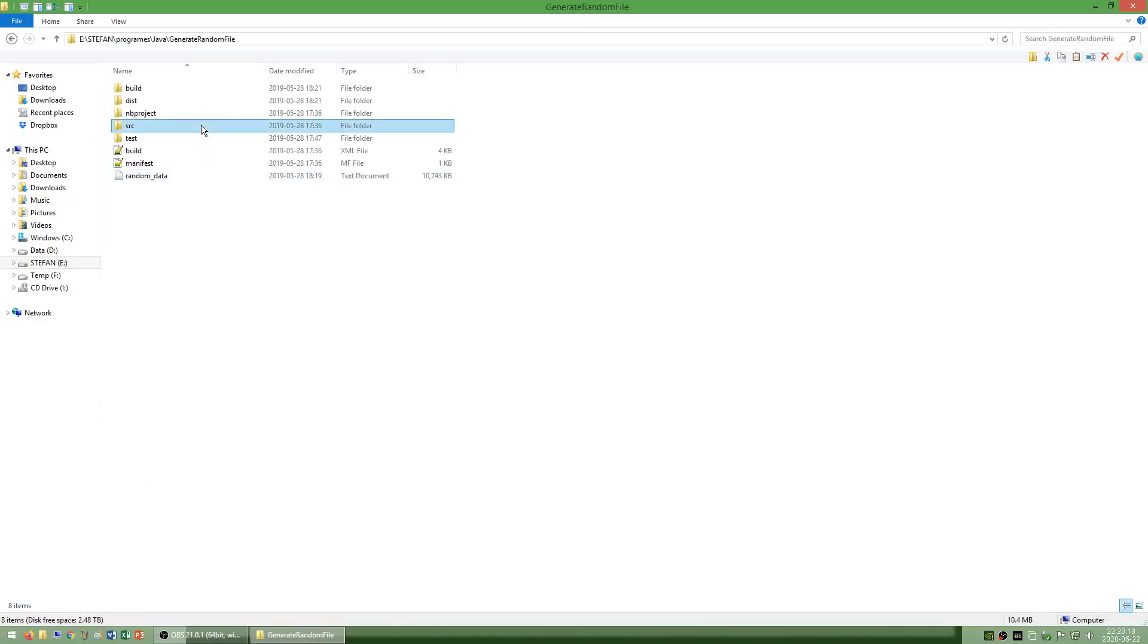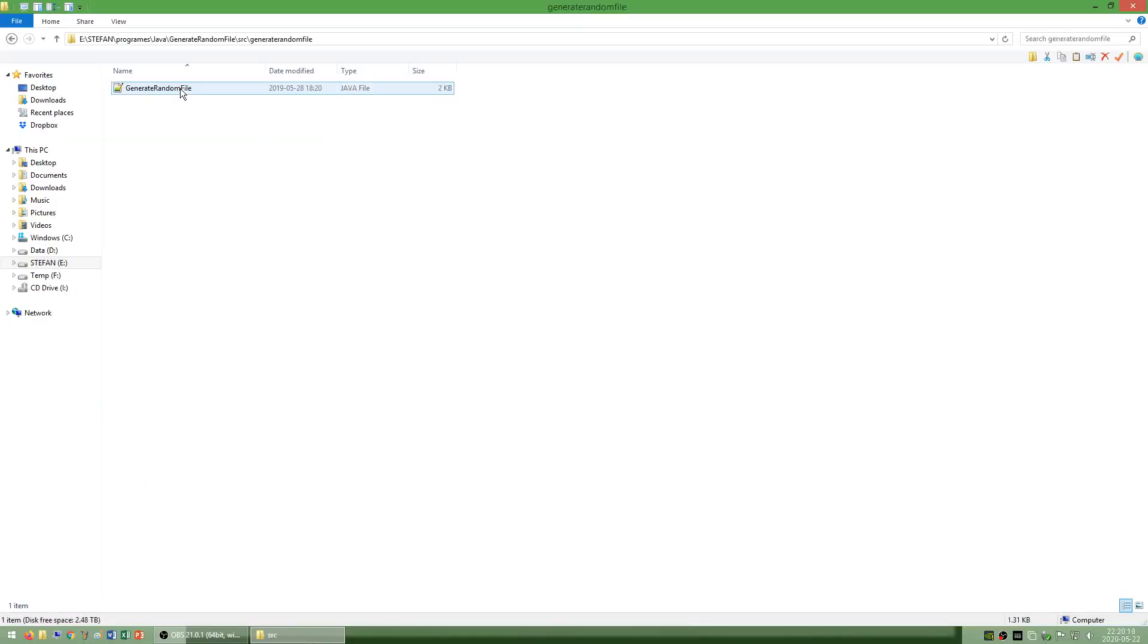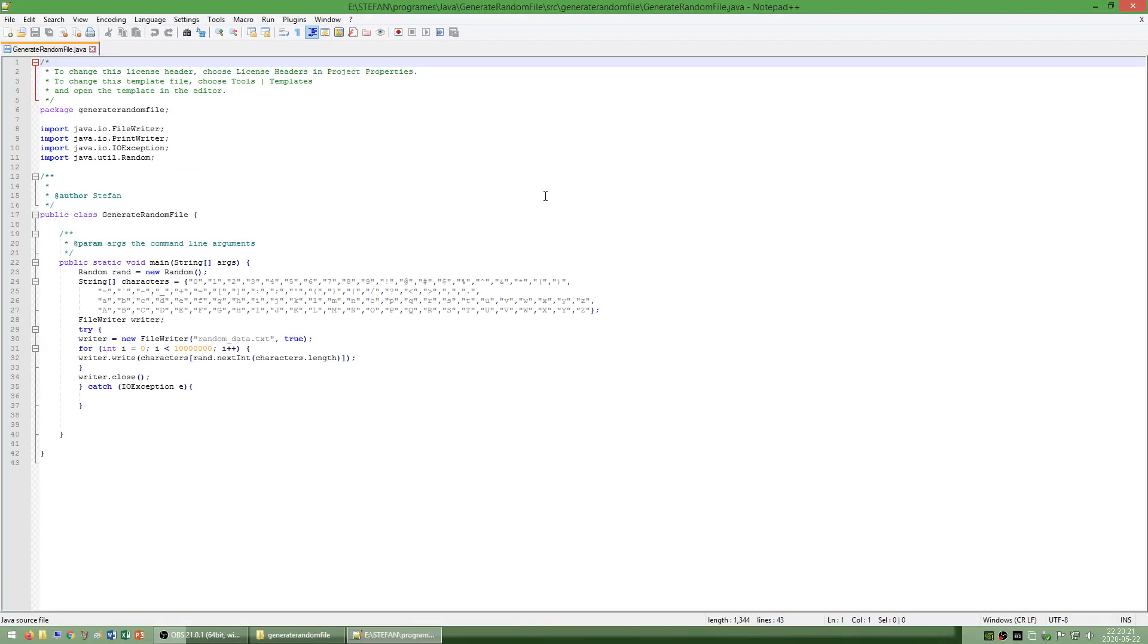I have also made a program called generate random file which writes 10 million random characters to a txt file.